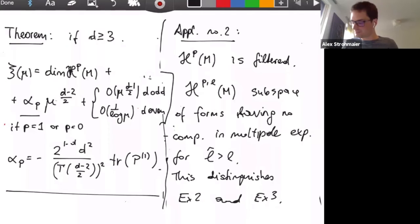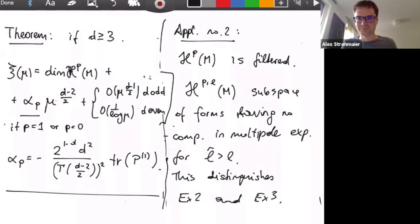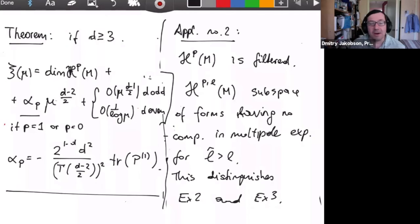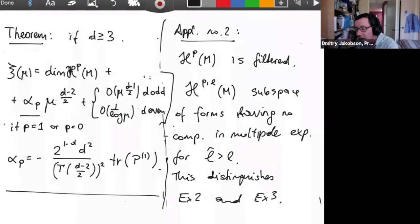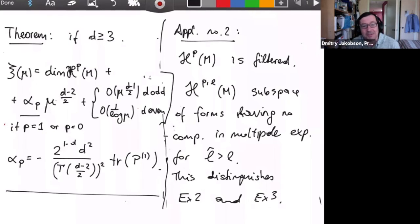The proof uses the fact that the continuous spectrum is intertwined with the L^2 spectrum in the way explained. There is a very long paper available if you want more precise information. I think that's a good point to stop. Thank you very much for your attention.